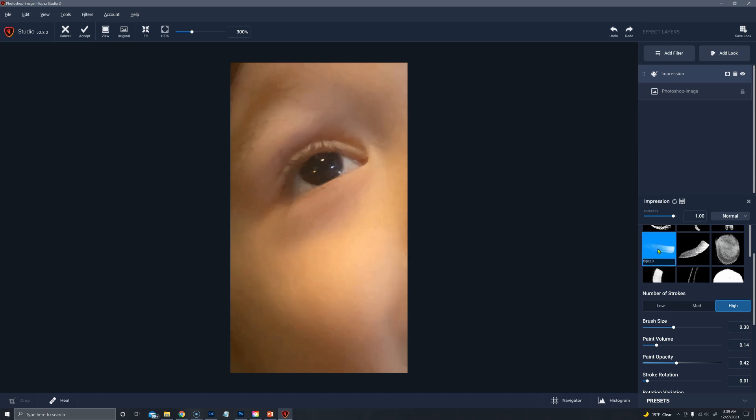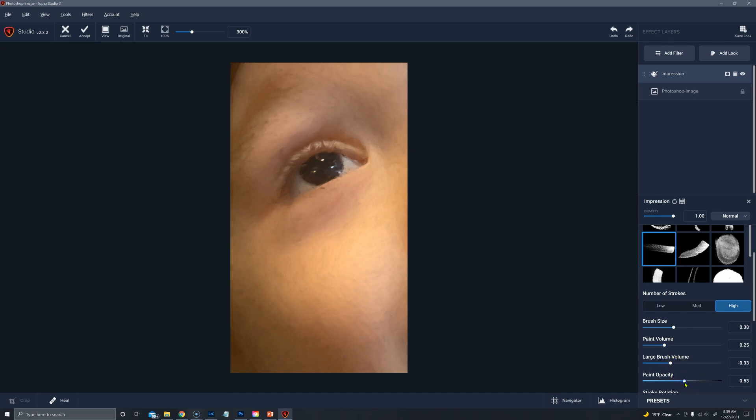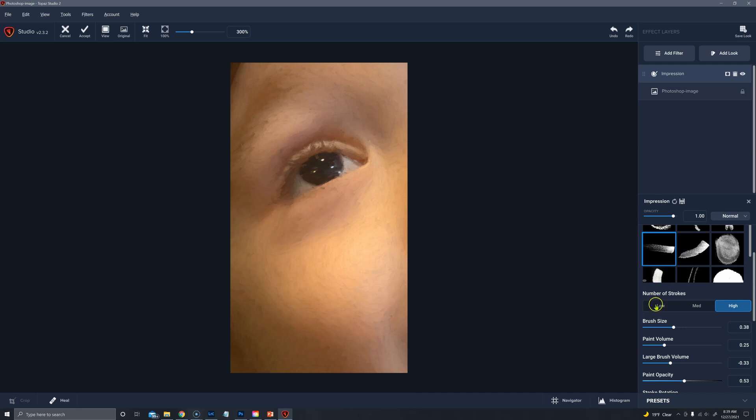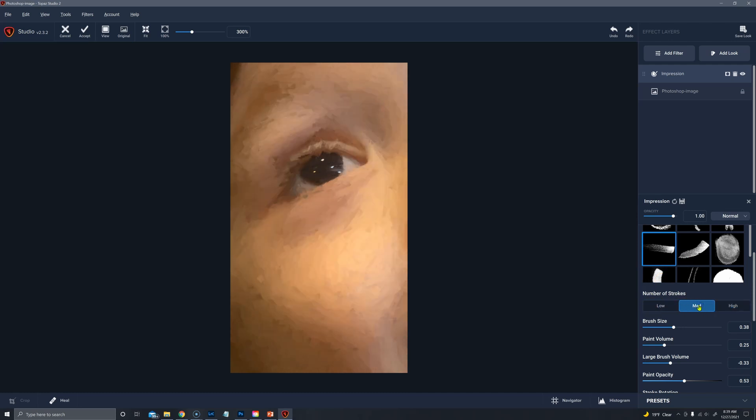Type 10. I probably start bringing that volume up again. Maybe the paint opacity. Low, medium, and high.